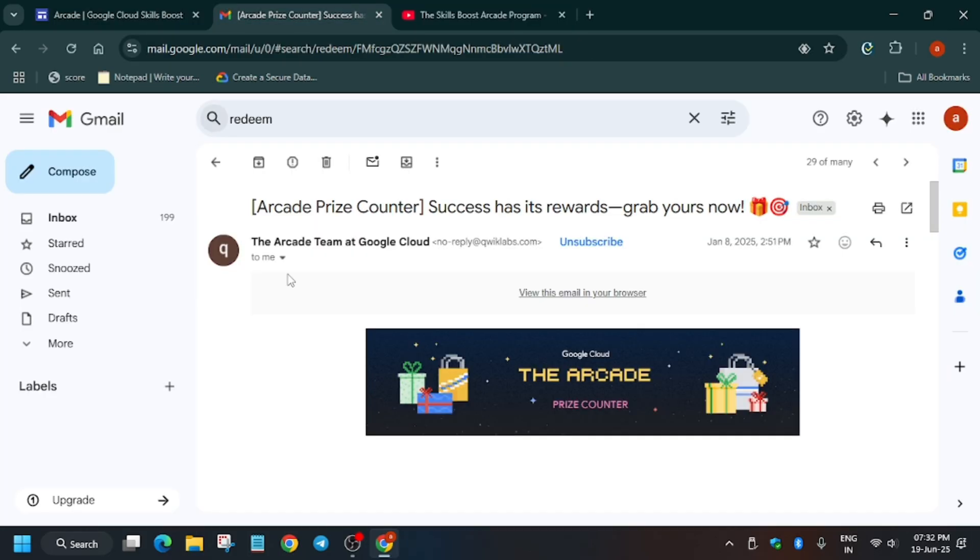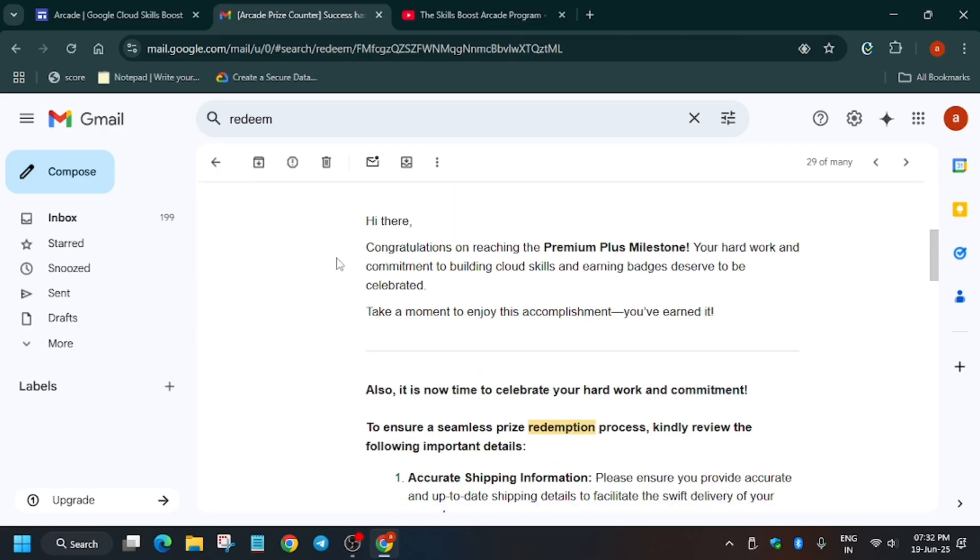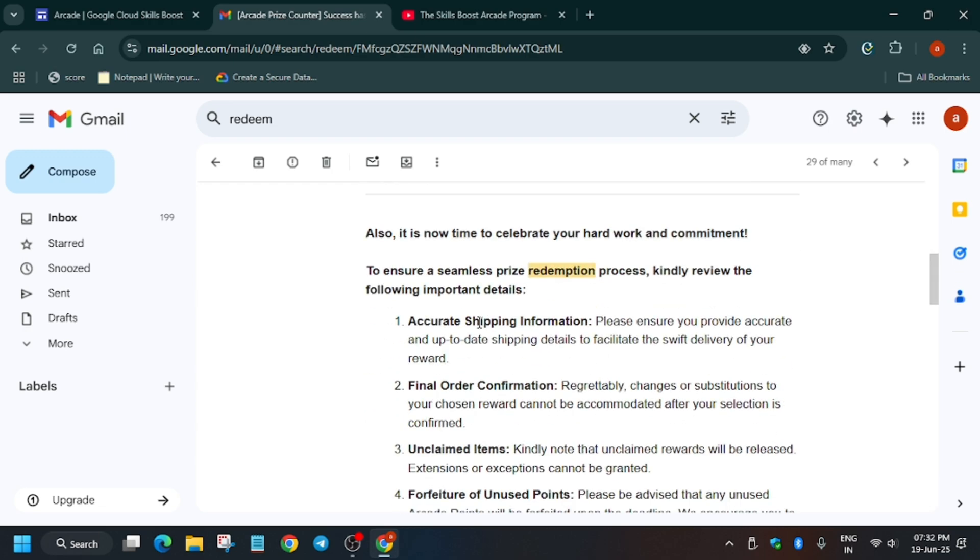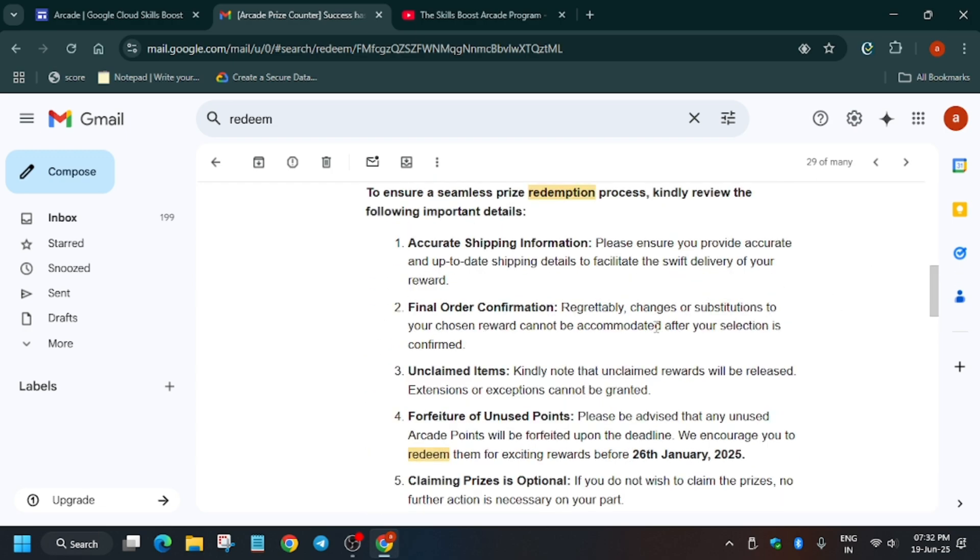Including if you have participated in the Arcade Facilitator program and in the June games also. So after that, after 2 to 3 days, a mail will come like this. Let me show you. Arcade prize counter, success address reward. They may update the title. I will make updated video for it too. No need to worry about it. You can see here is the detail. This is for premium milestone. Here is the email detail. You have to enter the shipping details and size and some information like where you want to get it delivered.